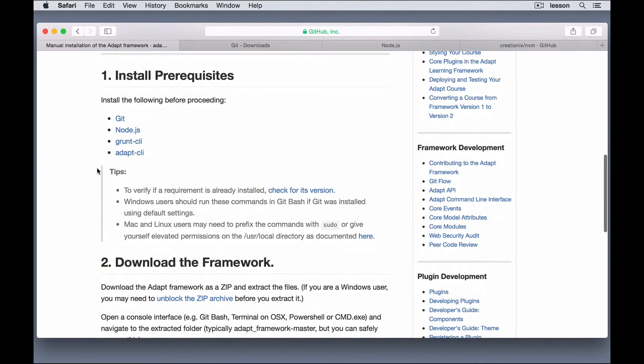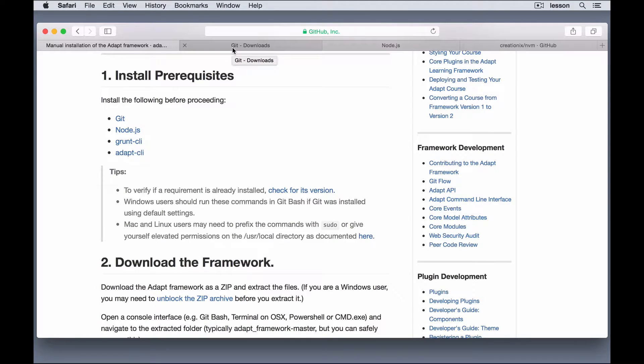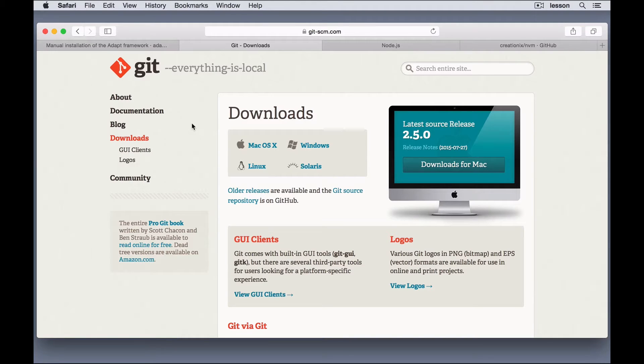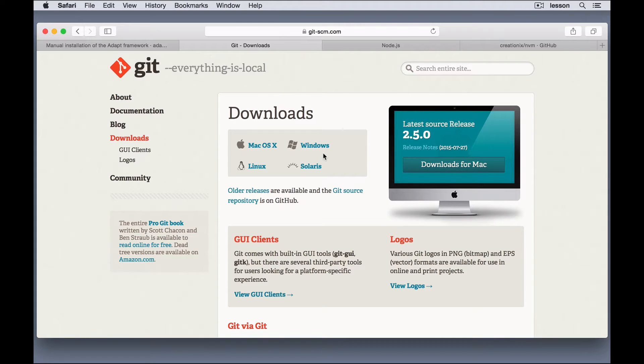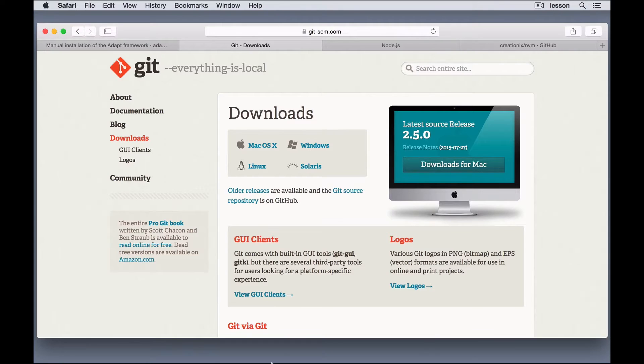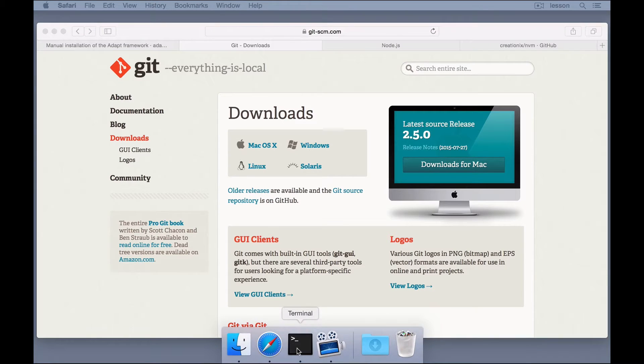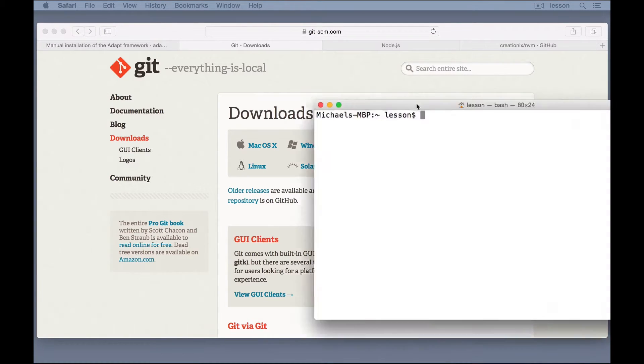You can see we need Git first. Now, I already have Git installed in my system, but what you'll need to do, if you don't have it, is go to Git's page, and just download the version that you need, and install it. It will walk you through the steps of installation. So, it's not that difficult. Just download it, install it. If you don't know if you have it or not, you can come to your terminal,